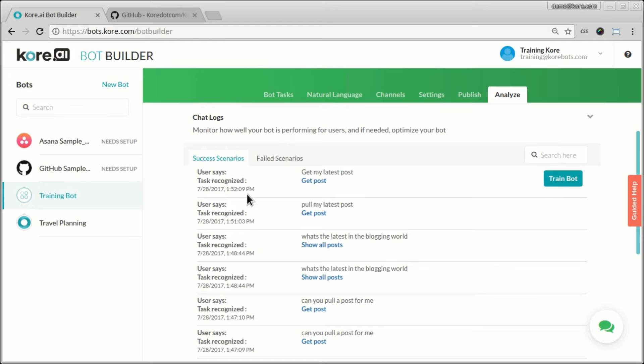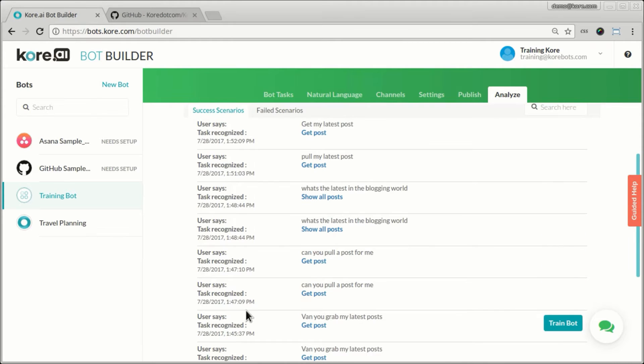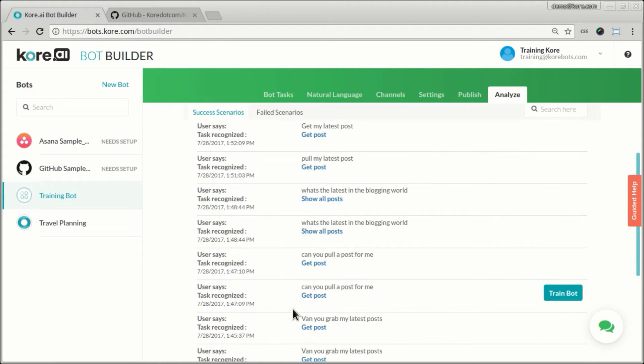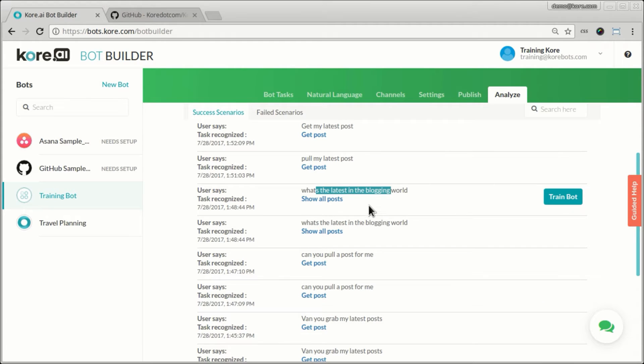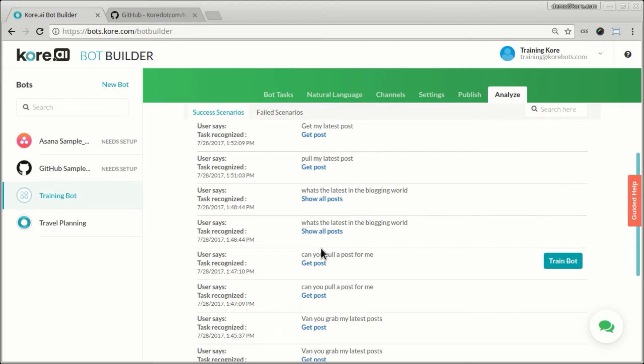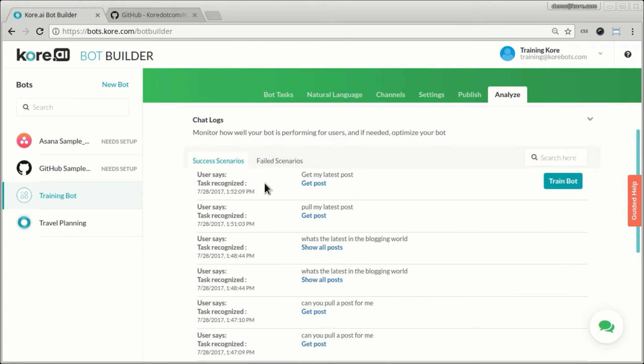So here are all the successful scenarios. What is the latest in the blogging world - we were trying those out and the bot was able to uniquely identify and match it to this particular task. So these are all shown up here in successful scenarios where the bot was able to uniquely identify a task for the users' utterances with a high degree of confidence.